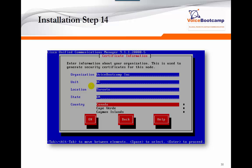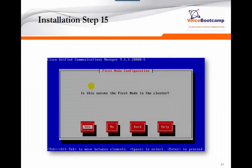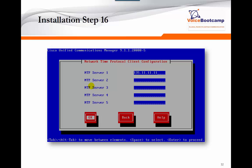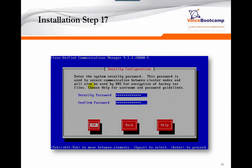For certificate information — if you are going to obtain a public certificate, it is important that you put accurate information here, not garbage. The certificate will contain all the information you define: company name, department, location, state, and country. It will then ask if this is your first node. If you're installing the first Call Manager, say yes — this defines the server as a publisher. It will ask for the NTP server address; it is extremely important that this server can reach that IP address, otherwise the installation will stop.